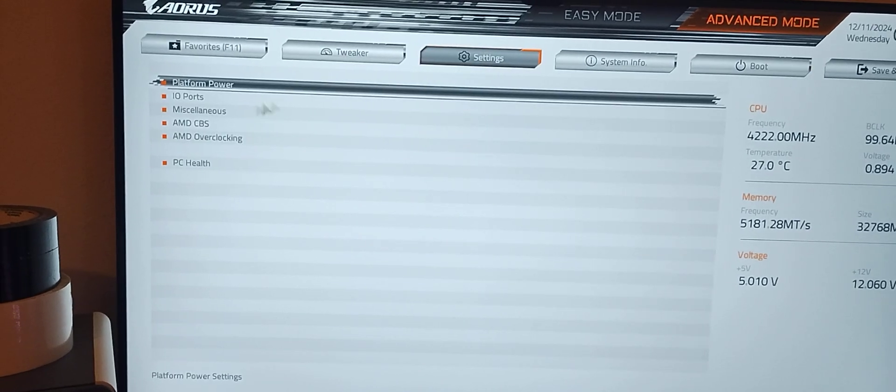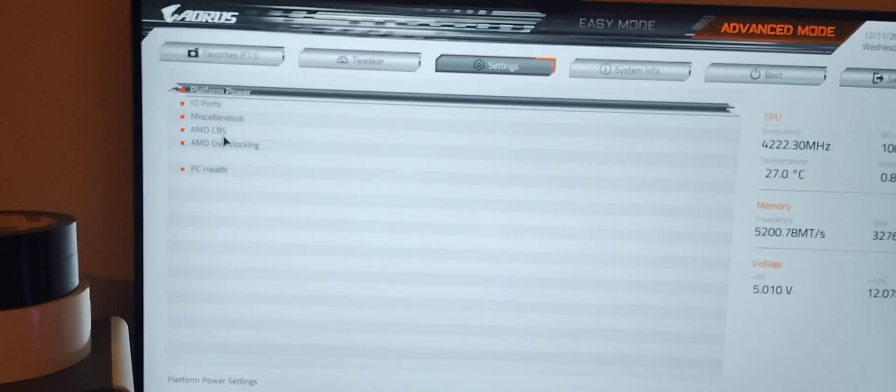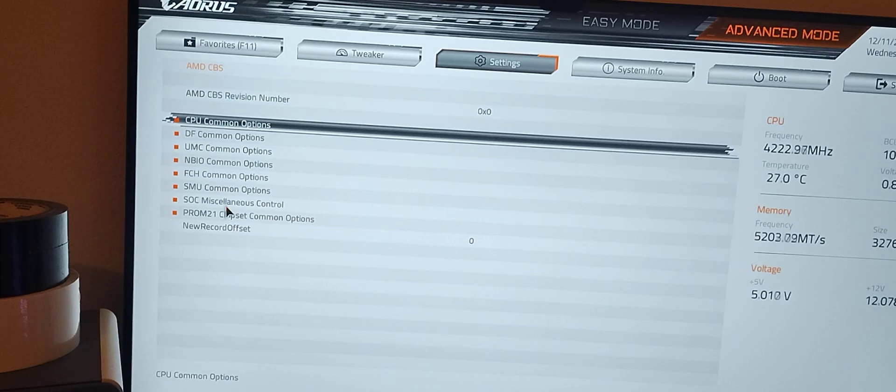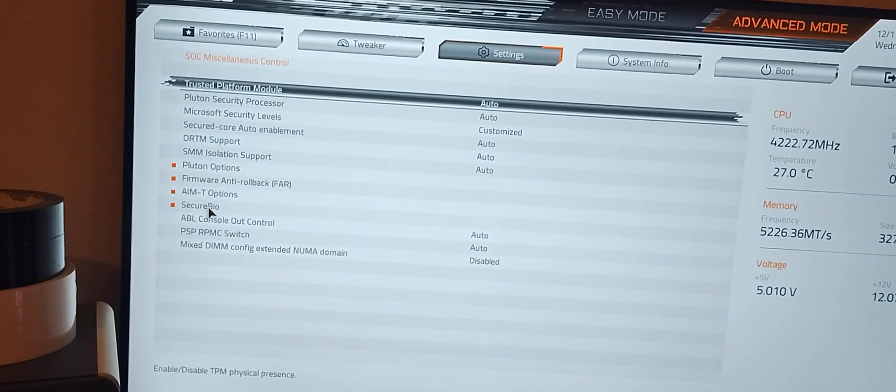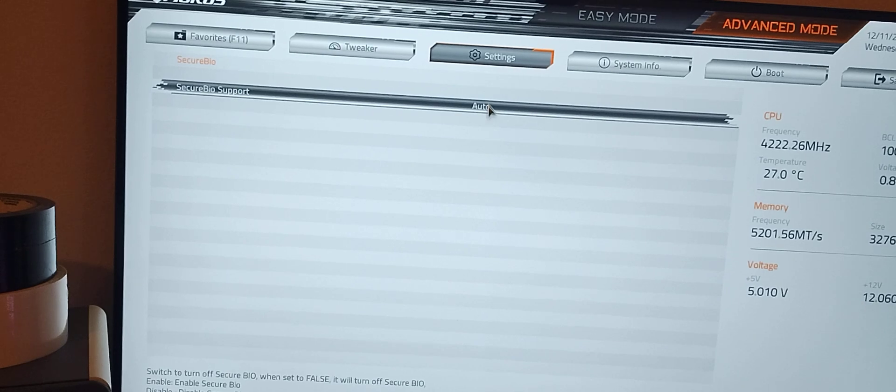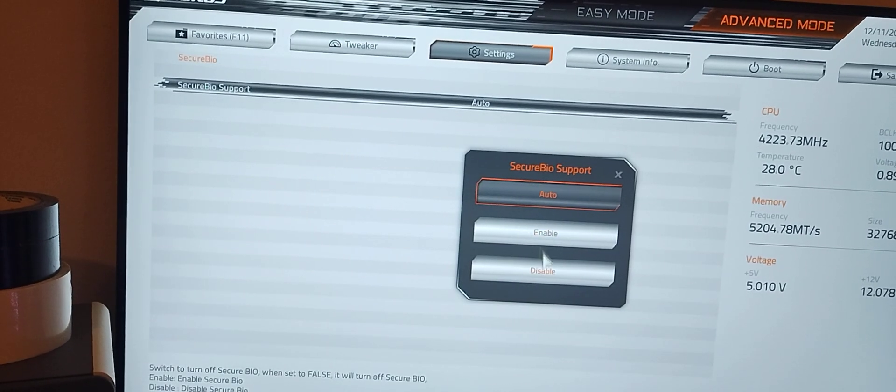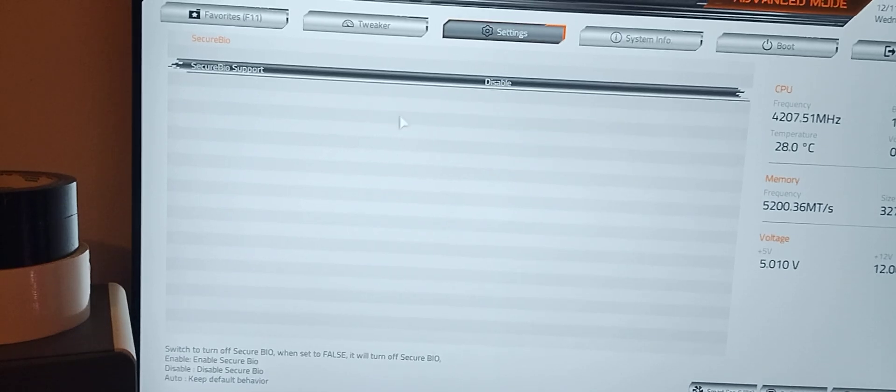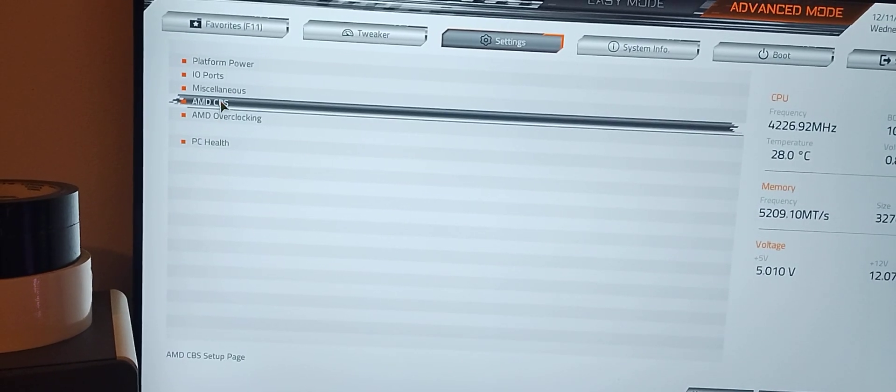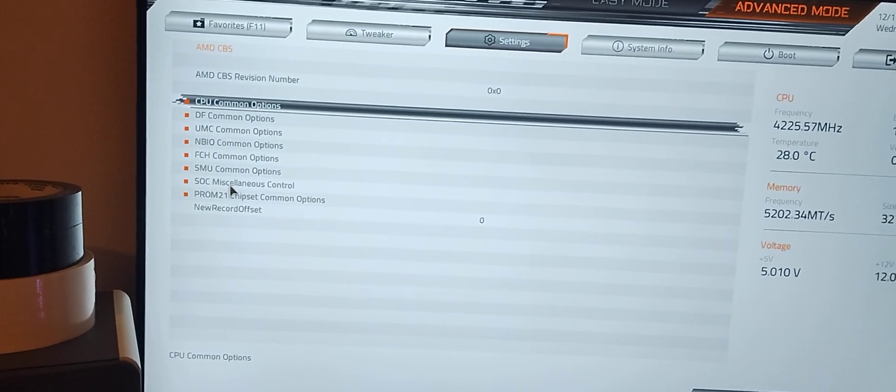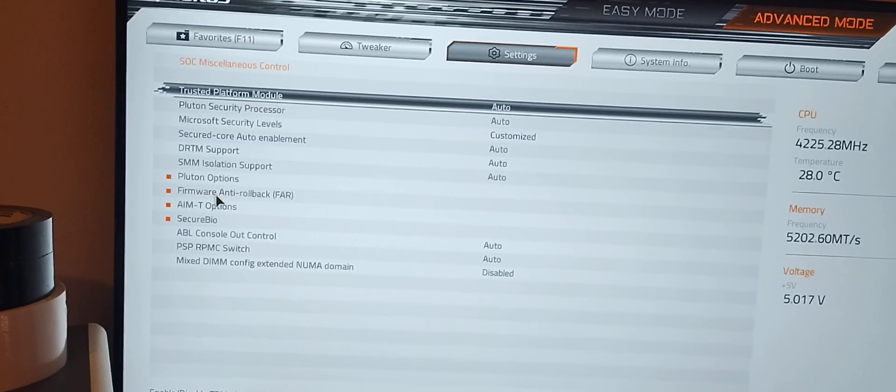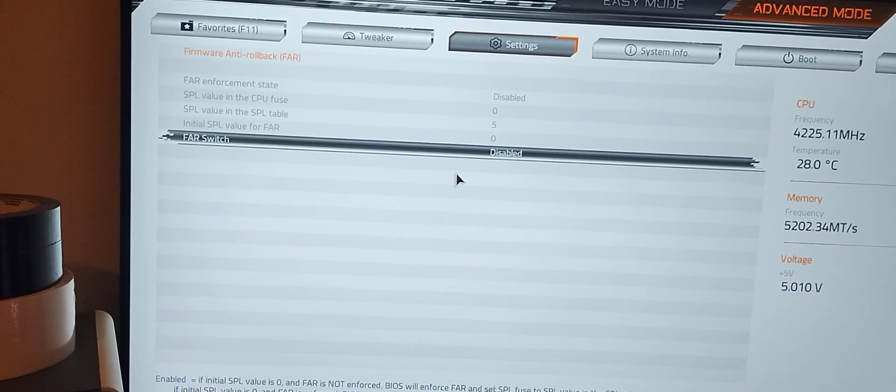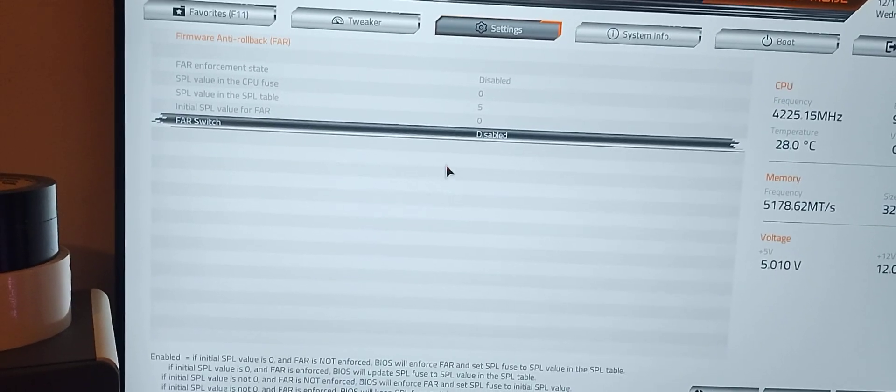We need to go to settings, AMD CBS, SOC, miscellaneous control. We got to go to secure BIOS and disable that. Then we need to go to AGESA firmware anti-rollback, which is disabled.